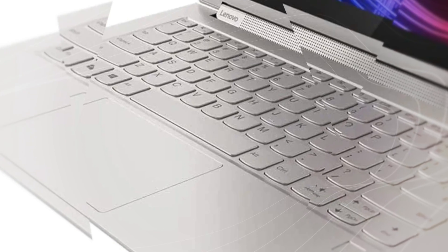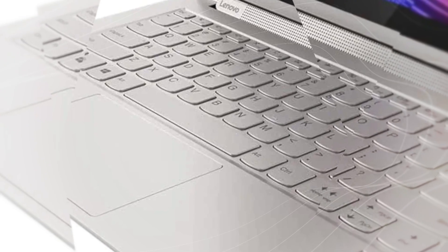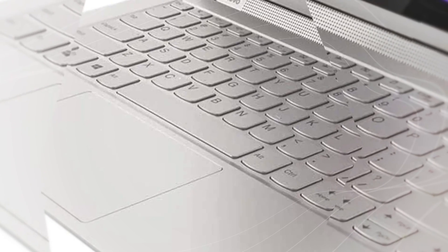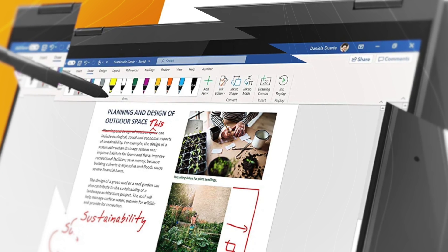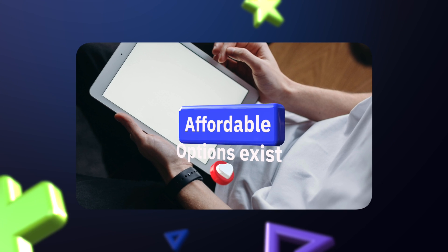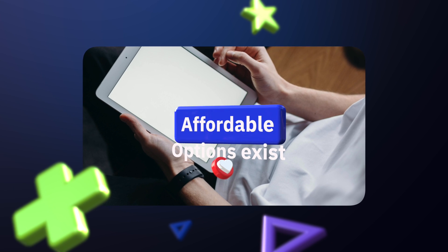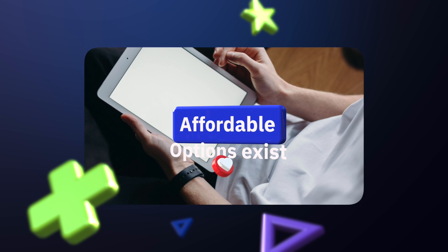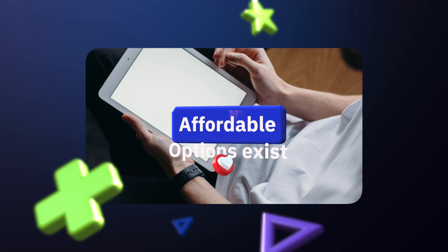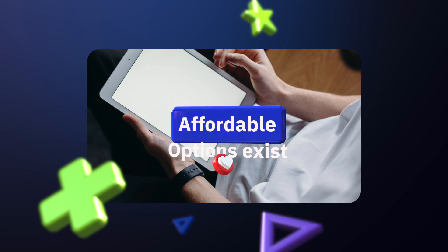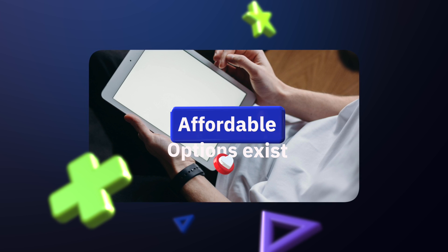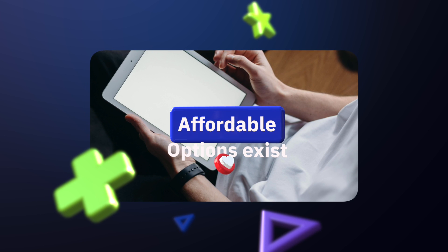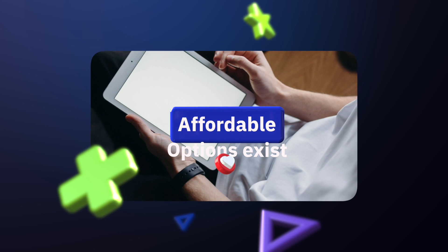Stylus pens range anywhere from like 10 bucks to 100 bucks. You can get a really cheap one for like 10 bucks. You have to make sure it works with your trackpad, and again you can see more on that in the link in the description. I have a few others.